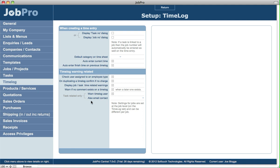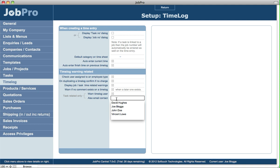The last section covers tasks — where you can specify to warn a time log user if any task linked to a time log has gone over the budget warning time. You can also set which user gets emailed relating to warnings to do with task time logs.